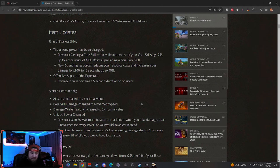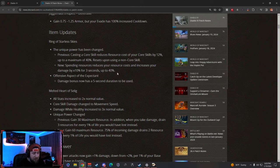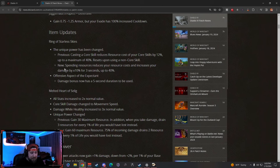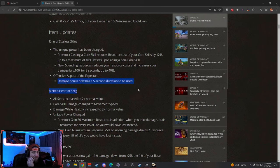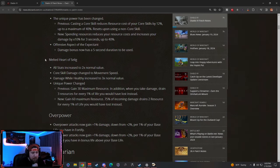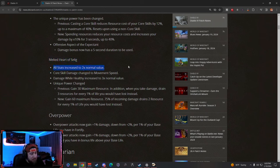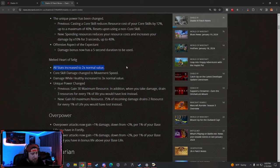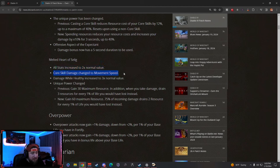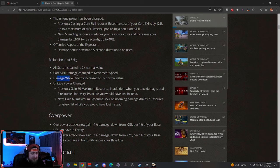I tweeted these two out: big changes to Ring of Starless Skies. Now you're gonna get—spending resources reduces your resource costs and increases your damage done. And then the Offensive Aspect of the Expectant damage bonuses now has a five-second duration to be used. Cool. Melted Heart got changed a lot even through Season 2. So now all stats are increased by 2-2 times normal value, kind of good. Core skill has changed to movement speed, which is interesting.